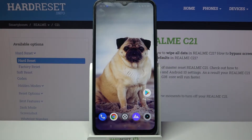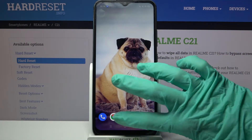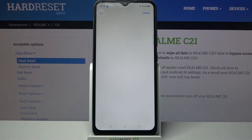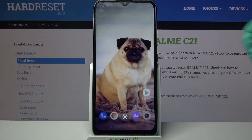Hi, in front of me is Realme C21 and today I would like to show you how you can change the keyboard's theme on this Realme device.